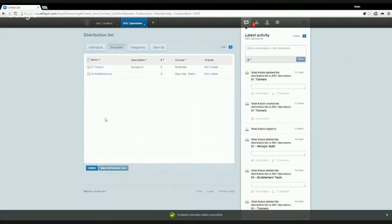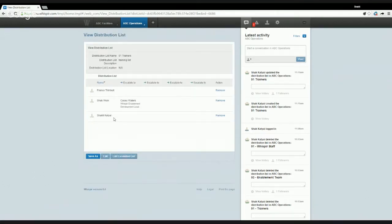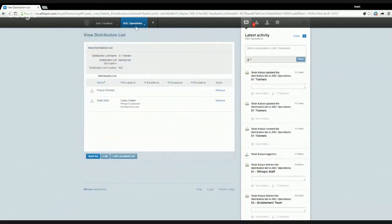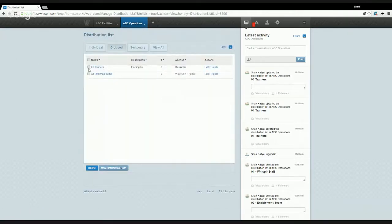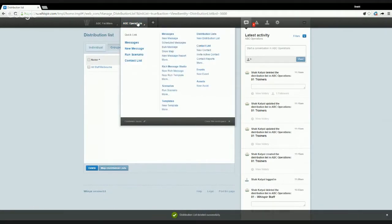We've created a static distribution list called 'Trainers'. If I click on the list again I can go back, check the list, and make changes if needed. Going back into the distribution list, I can manage it from here — I'll delete it for the sake of this training and create this list as a dynamic distribution list.